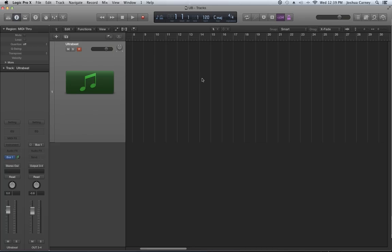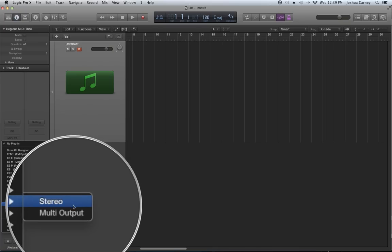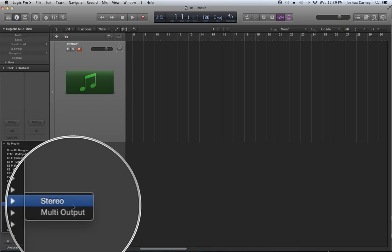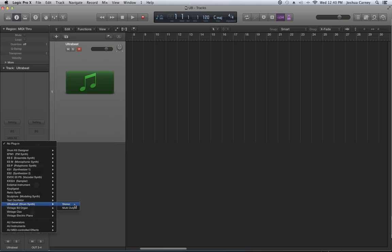Let me go ahead and open up UltraBeat in my instrument insert. One thing I want to show you is that, kind of like the drummer plugin, you can actually mix it in multi-output and get multiple outputs. So there are basically two modes — stereo or multi-output. We'll get into multi-output later, but for now I'm going to use stereo.